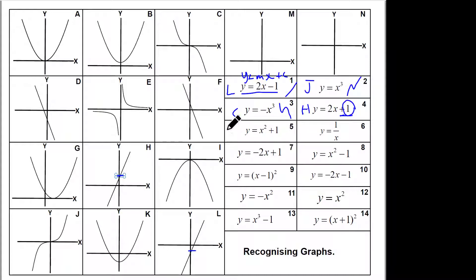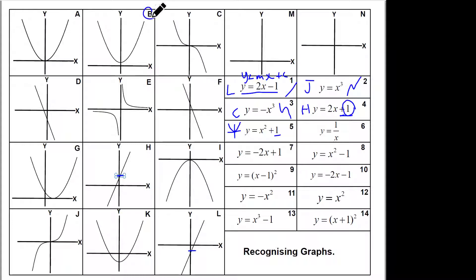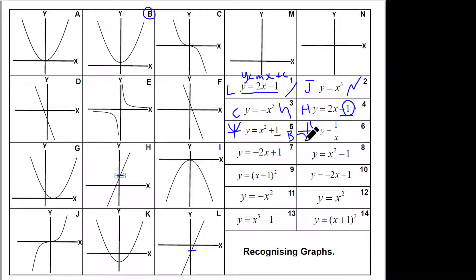x-squared plus one — well x-squared looks like this, but the y-intercept is going to be one, so it's shifted up one. So it's not A, but actually B. This is a reciprocal graph, which looks like that. So that's got to be E.